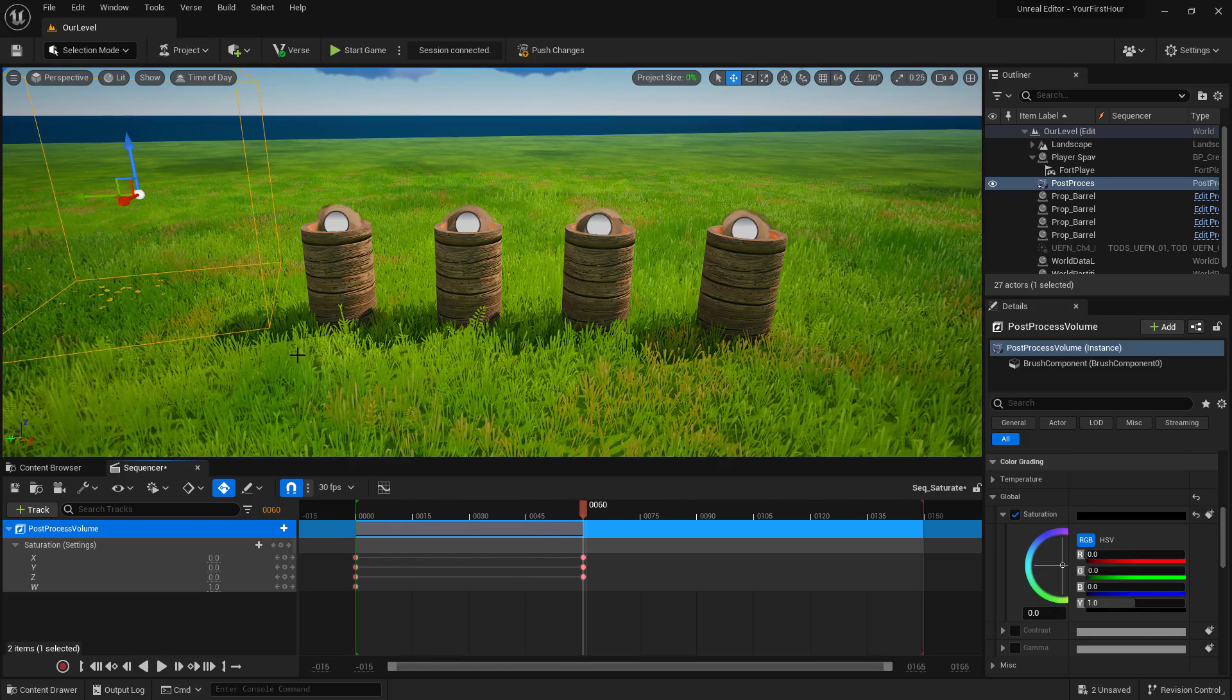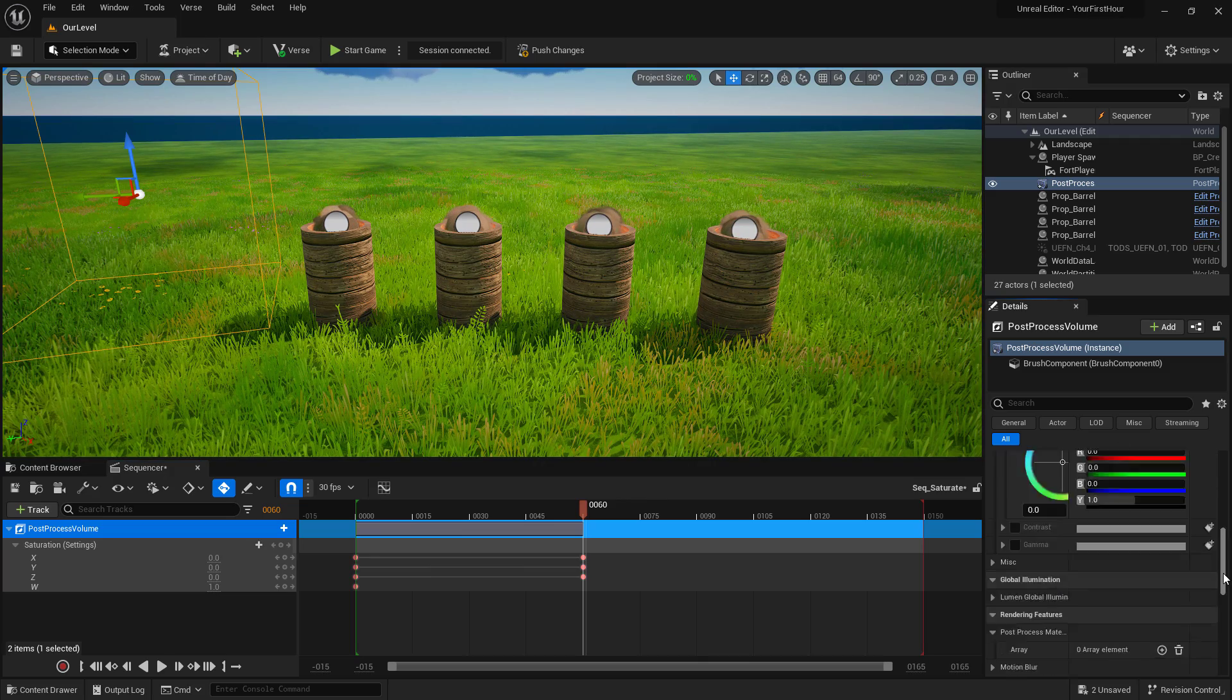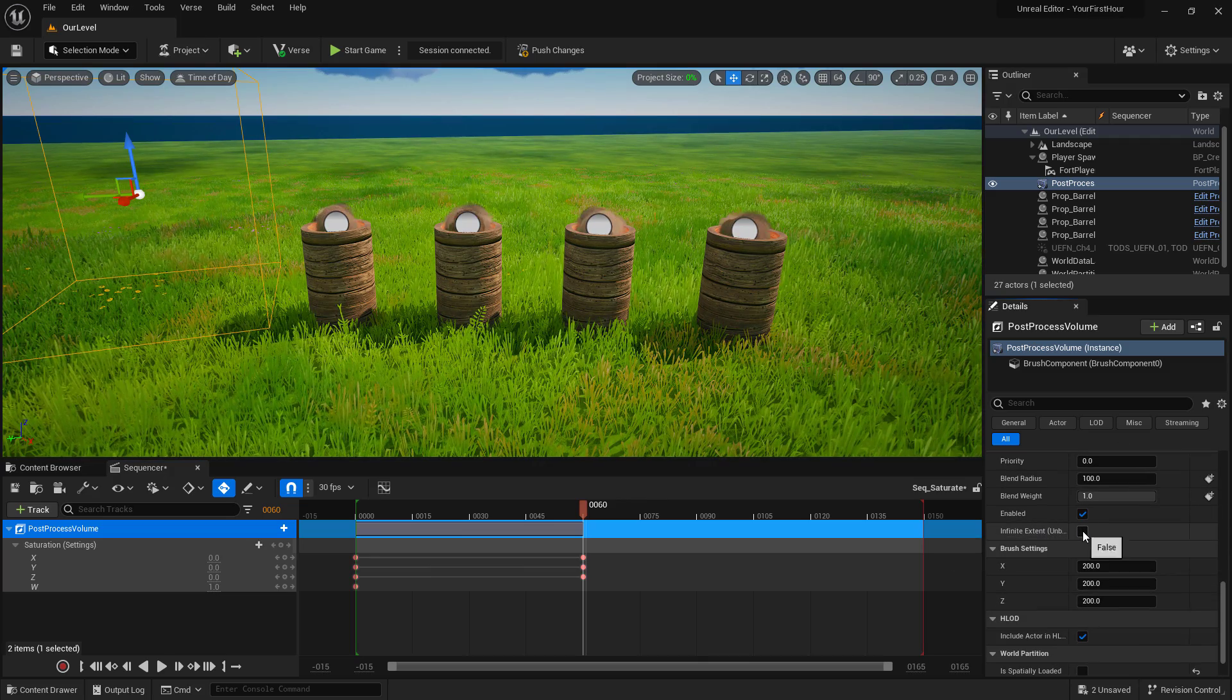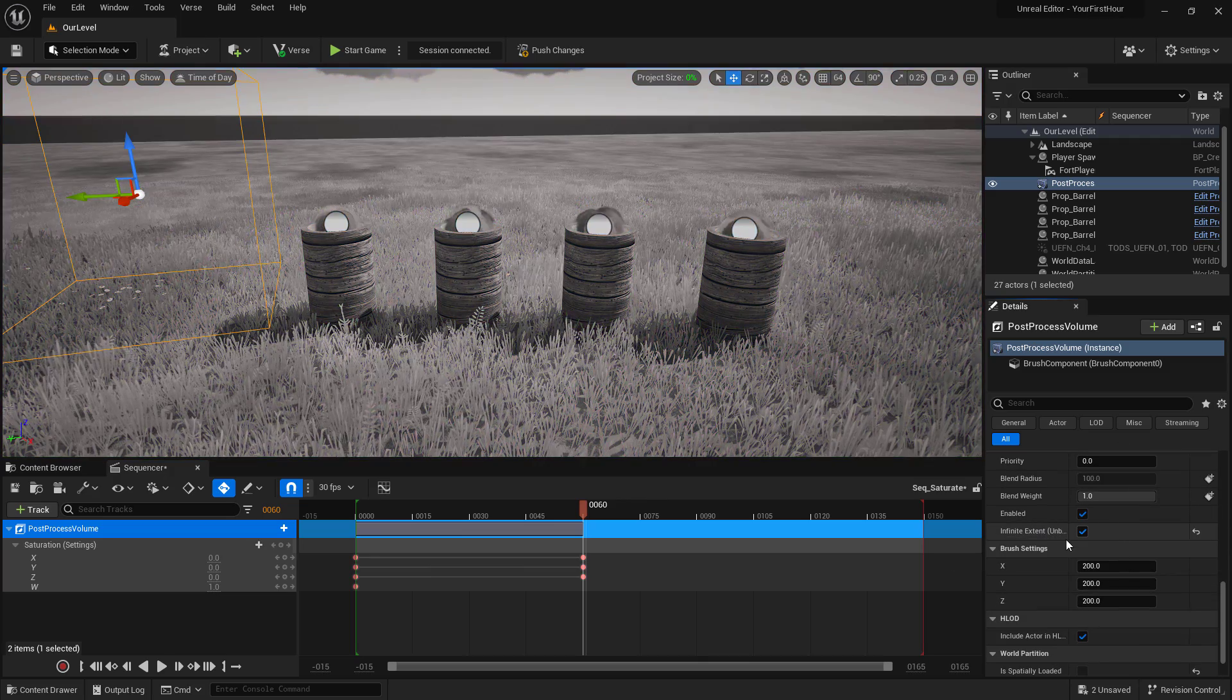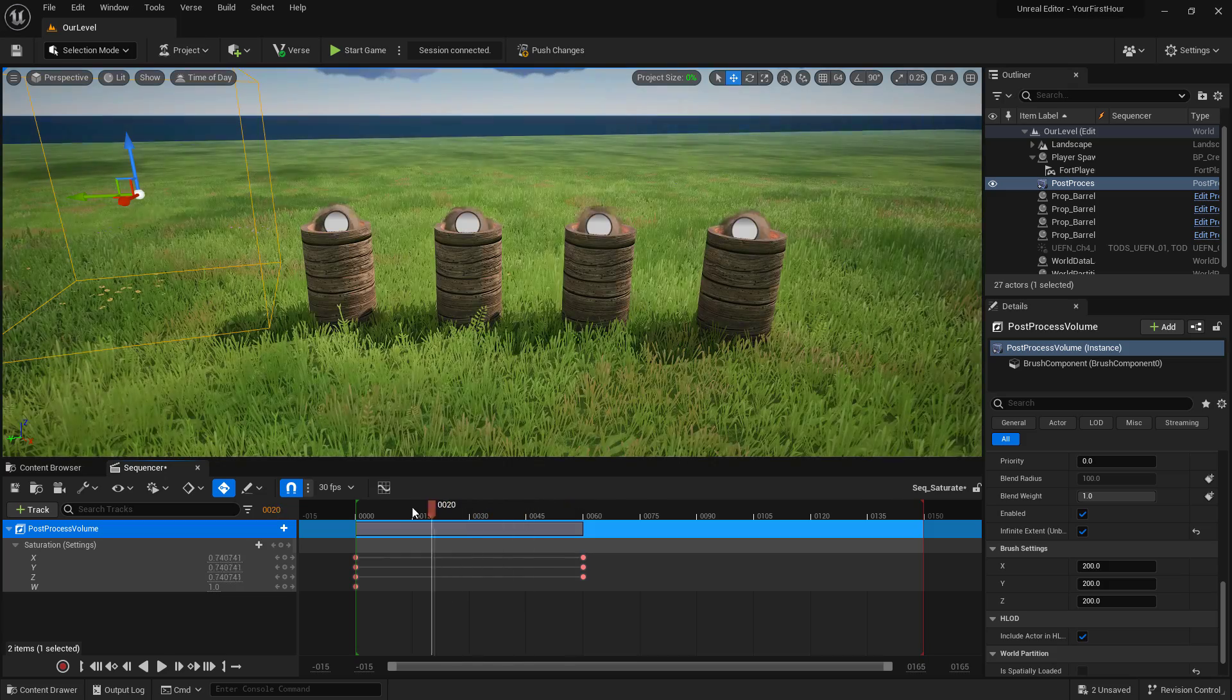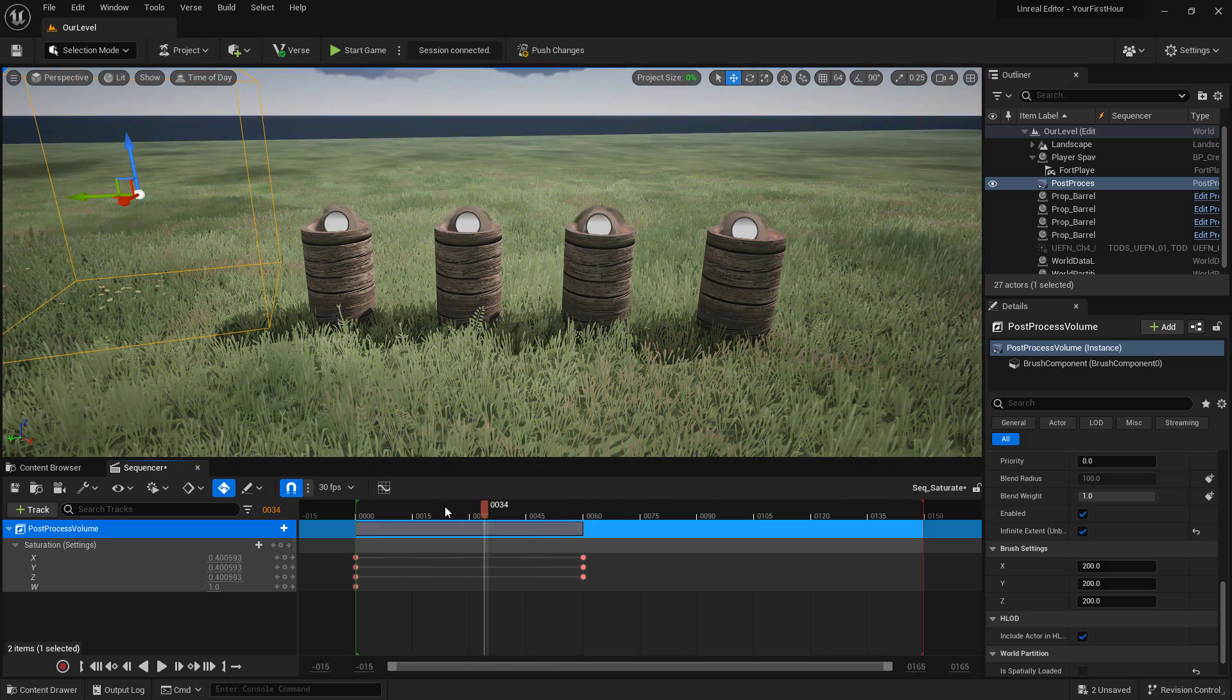But you'll notice we can't see it in the preview. And that's because we don't have infinite turned on. We'll turn back on infinite. And now as you scrub through our timeline, you'll see it working.